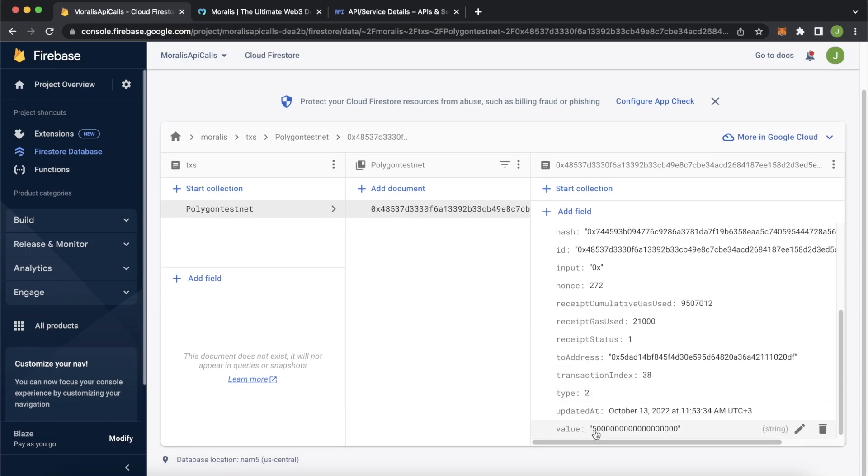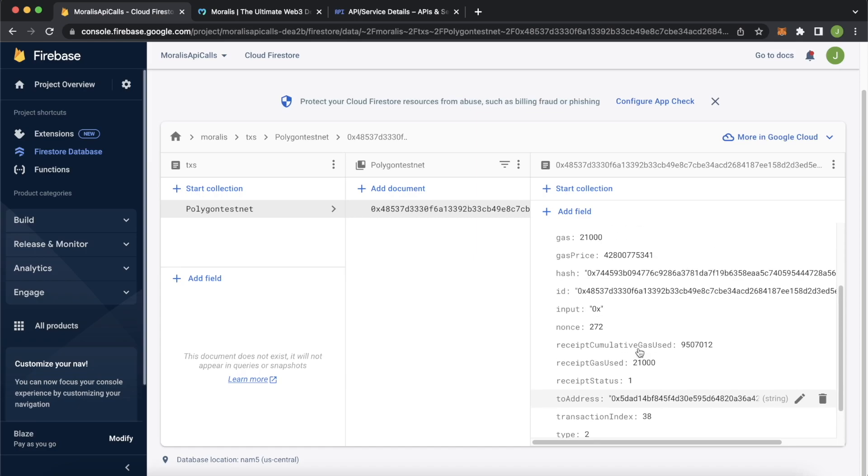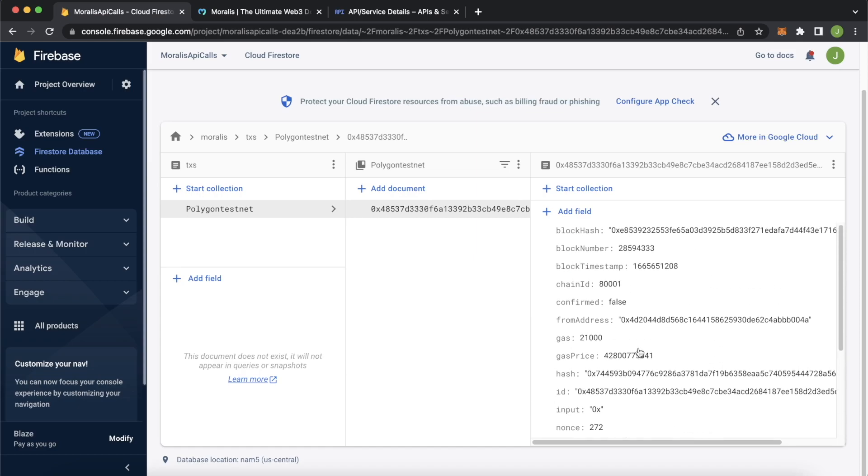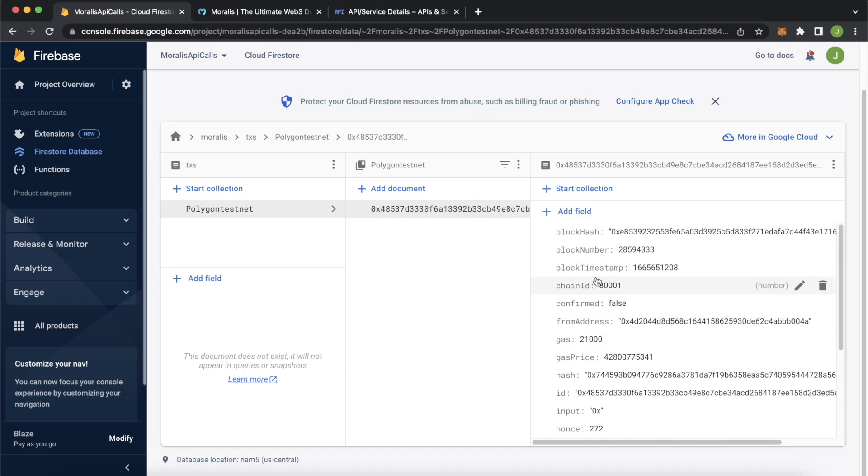Then we also have a to address. And at the bottom, we have the value of five Matic being sent and all this other data as well that we can use as we wish the block timestamp, block number, etc.